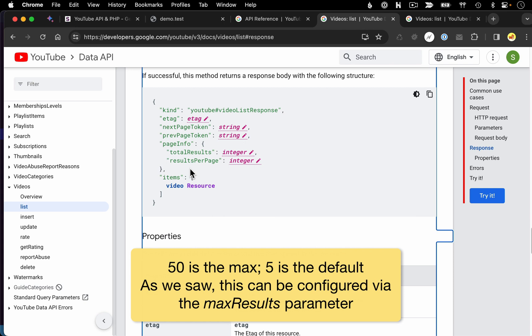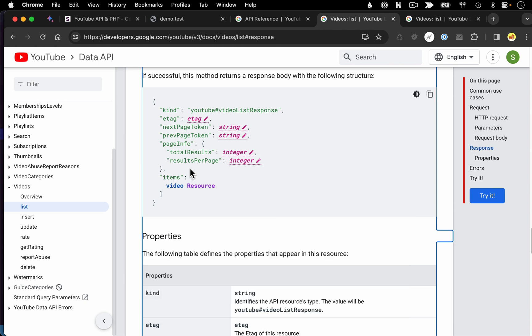This is something I'll cover in more detail in the next video when we look at running queries that get multiple videos back. So we can put a pin in this for now.